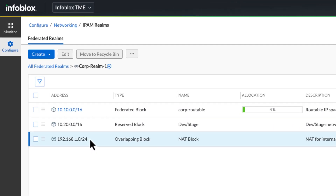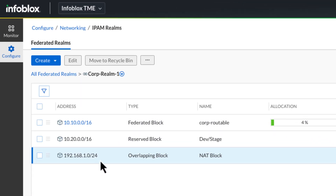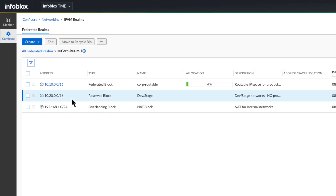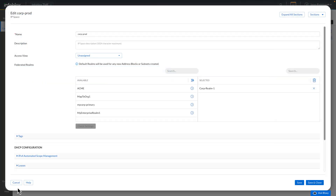This overlapping block represents an IP space we can reuse throughout the entire environment — for example, IPs for devices that are behind a NAT gateway. The reserved block is an address space we never intend to use in our network. In the Infoblox portal, we can enforce federation on an IP space by assigning a realm to the space, as you see here.